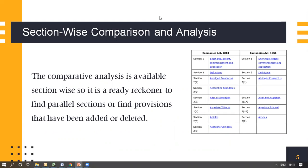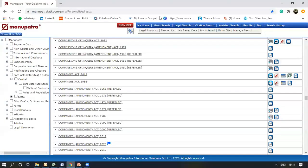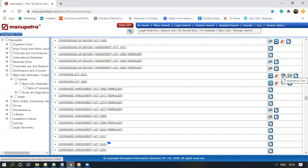Now we'll look at a live demo on the Manupatra website. For the live demo, we would look at the Companies Act 2013. Here are all the options that have been provided. We would click on the Comparative Chart icon.